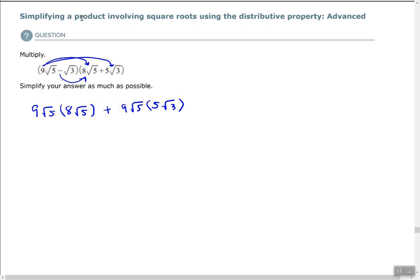Next we distribute the negative square root of 3 to each term in the second parentheses. A negative times a positive stays negative, so minus square root of 3 times 8 square root of 5, and then minus square root of 3 times 5 times the square root of 3.